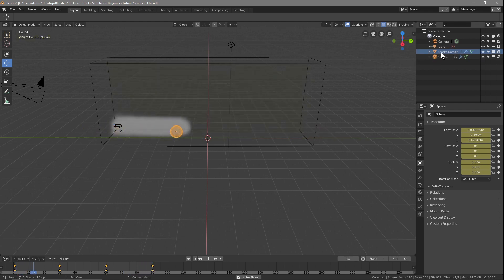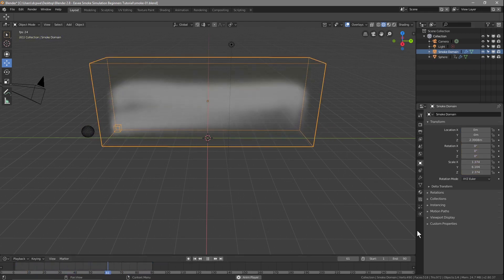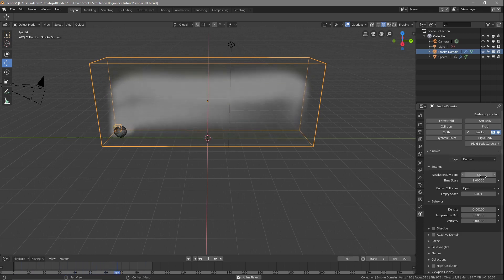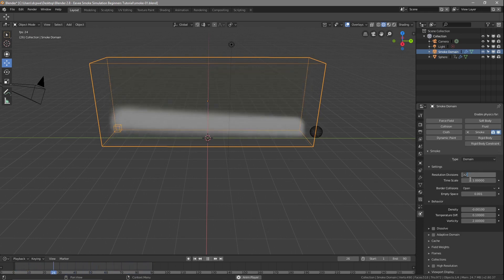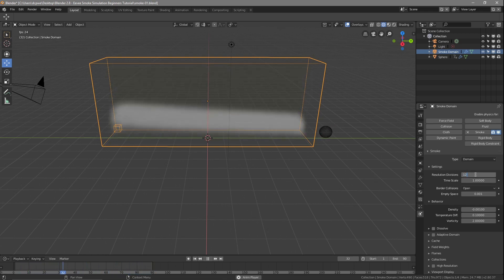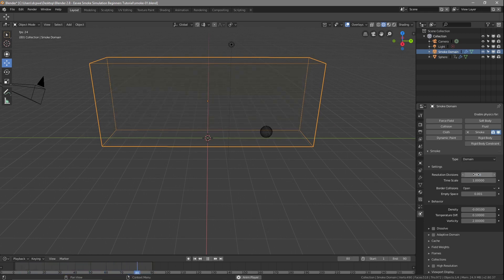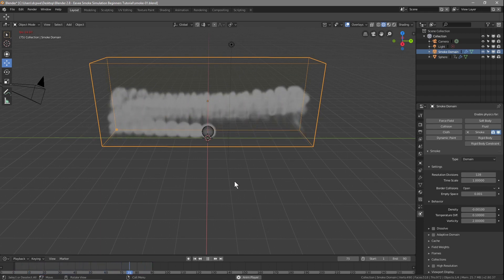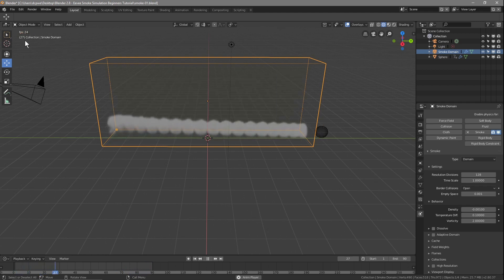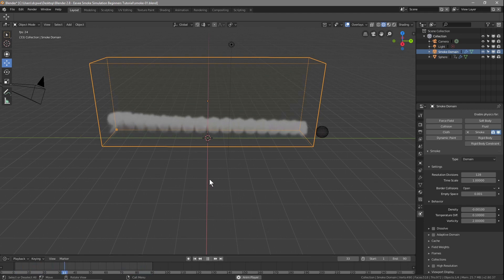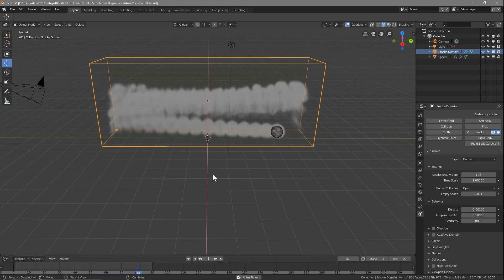We're going to click on the smoke domain so it's selected, then go to the Physics panel. Inside physics there are quite a few different options. For now we're going to set the subdivision to something like 128. You can see that's going to slow down the animation a little bit, but after Blender has done the first pass calculating the simulation, it should speed up.